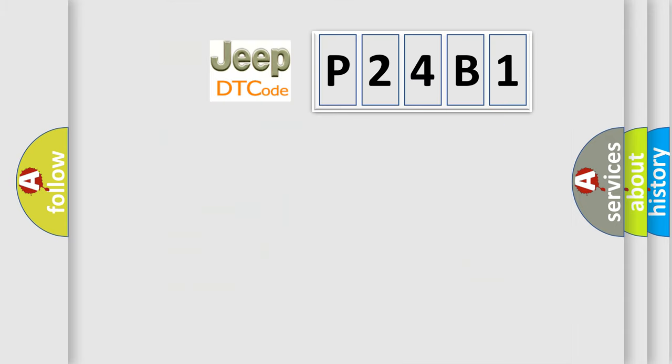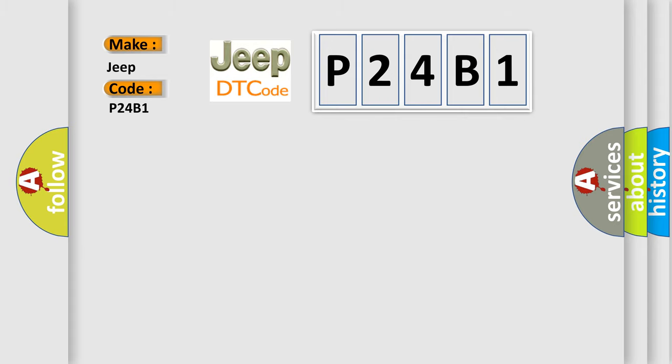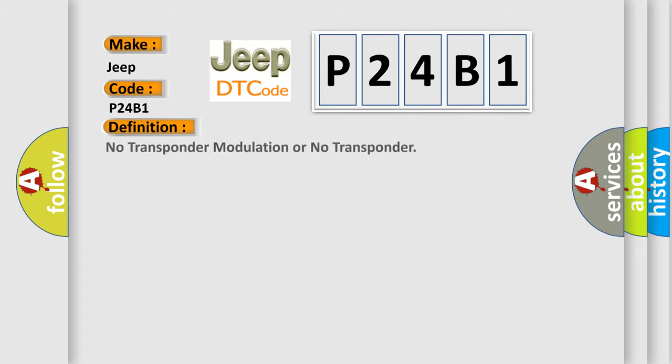So, what does the diagnostic trouble code P24B1 interpret specifically for Jeep car manufacturers? The basic definition is: No transponder modulation or no transponder. And now this is a short description of this DTC code.